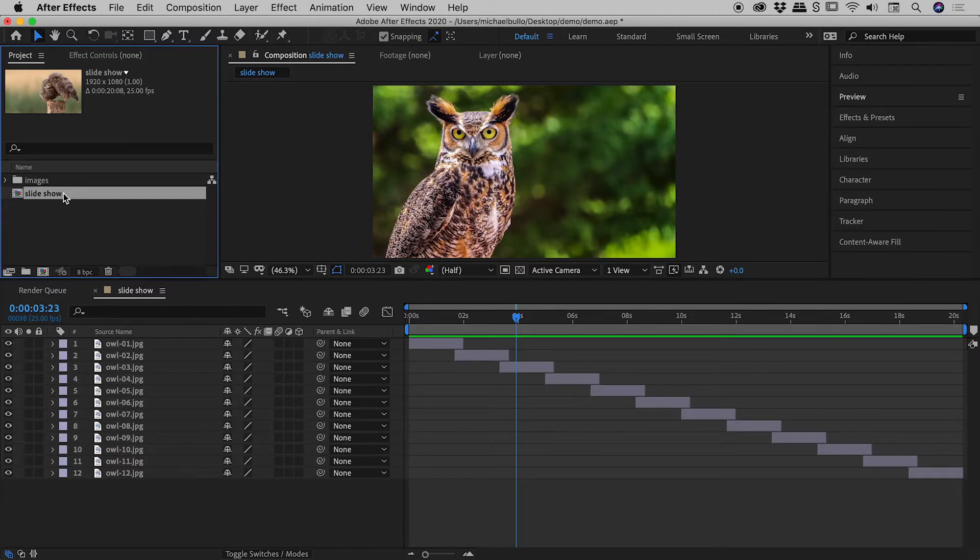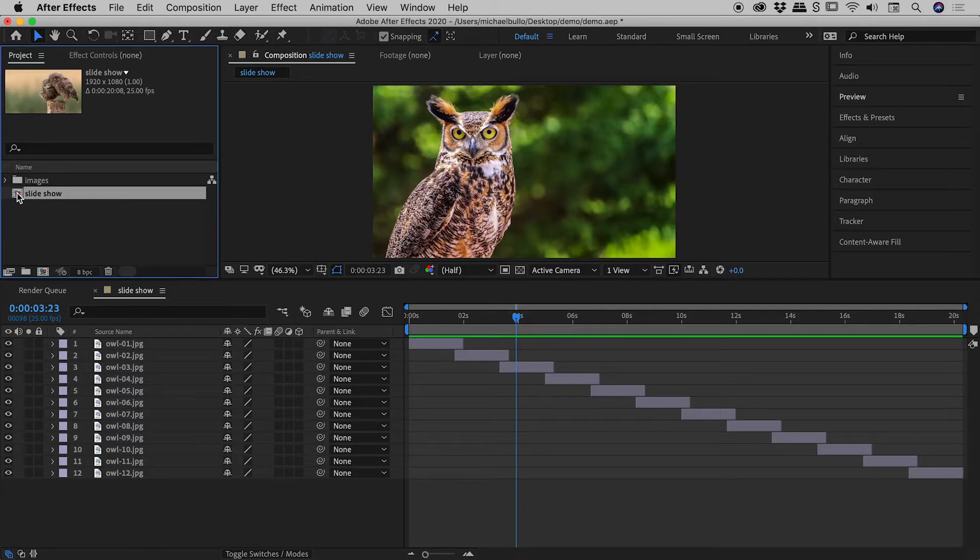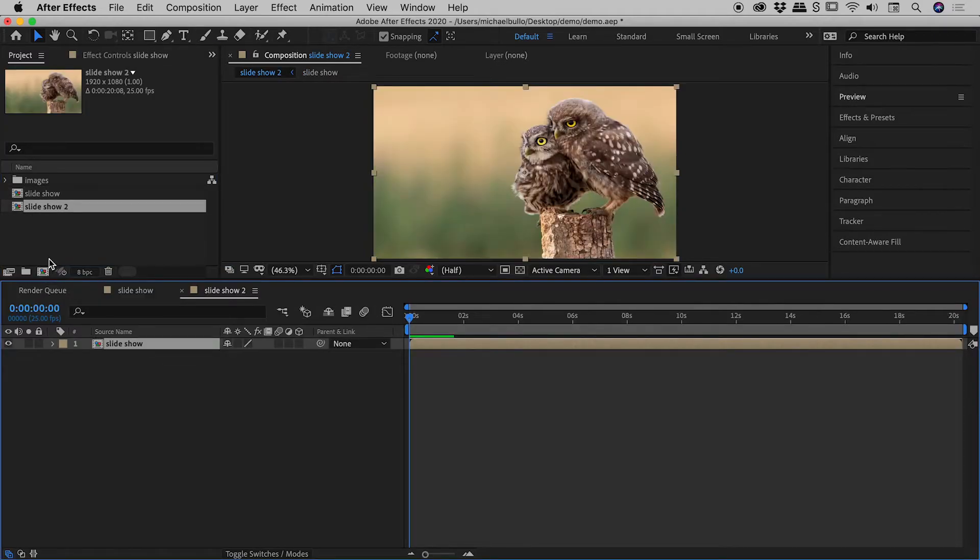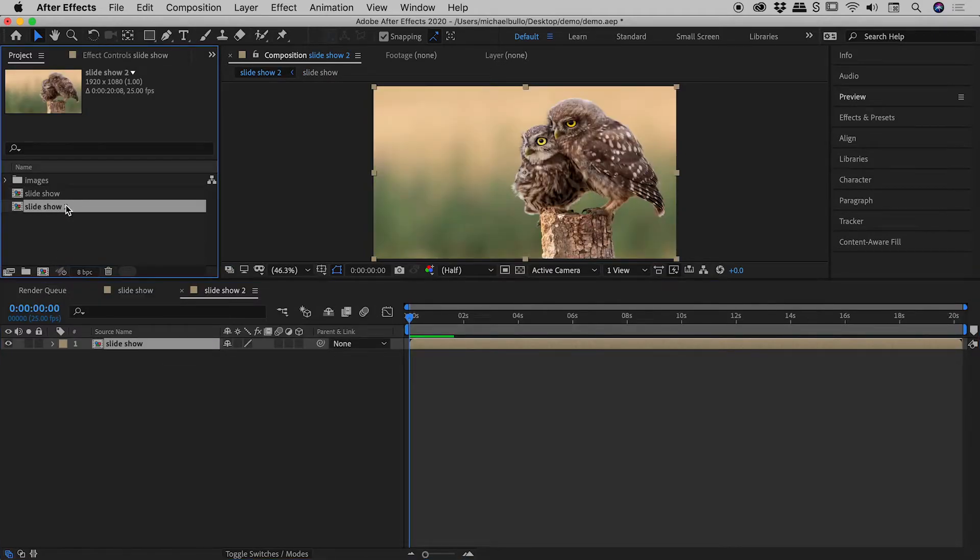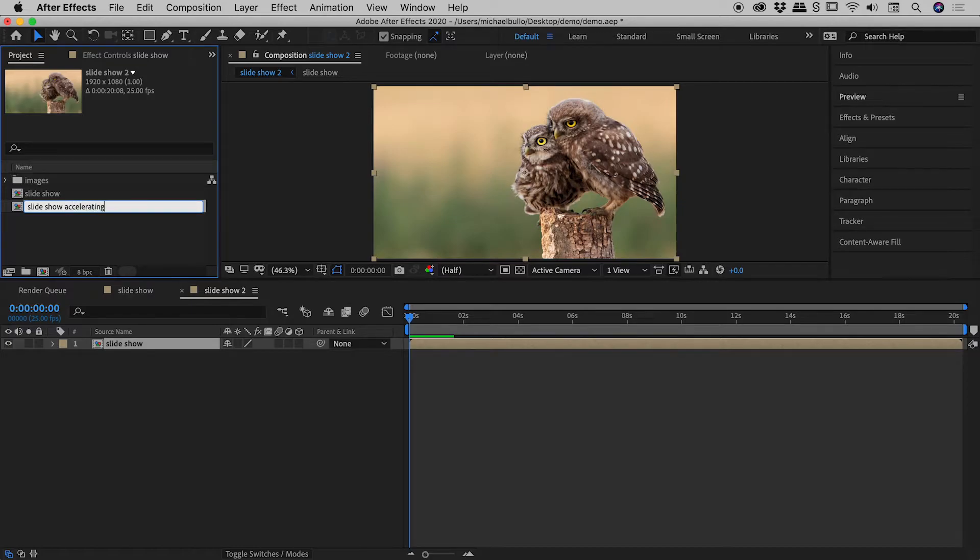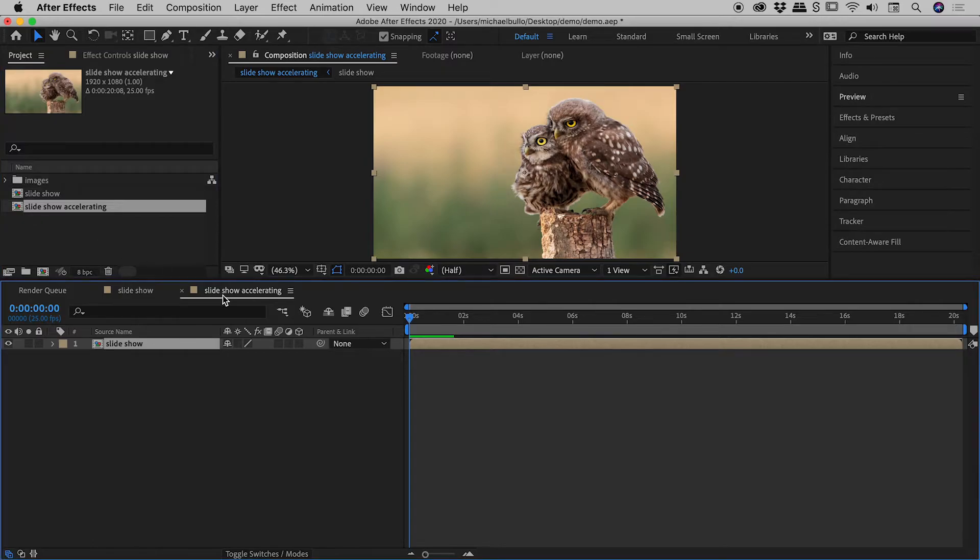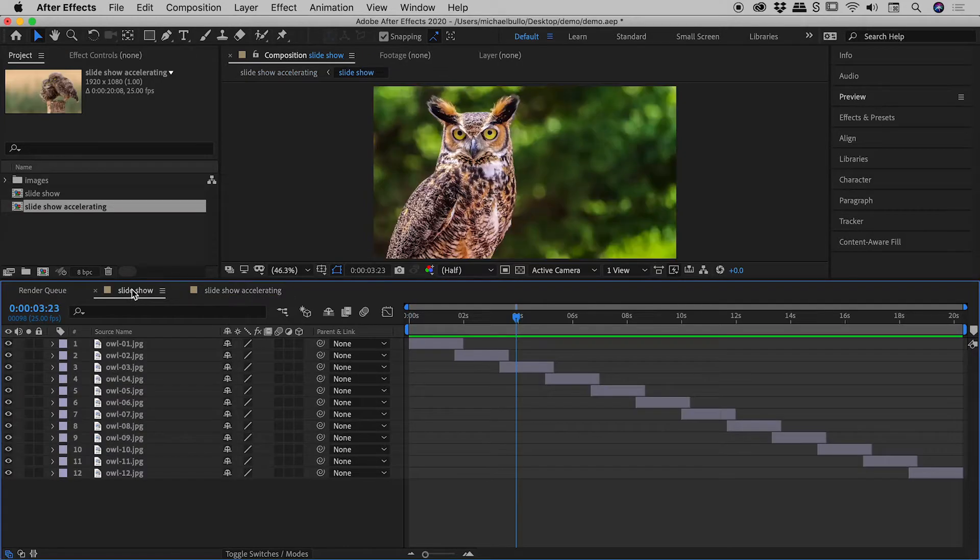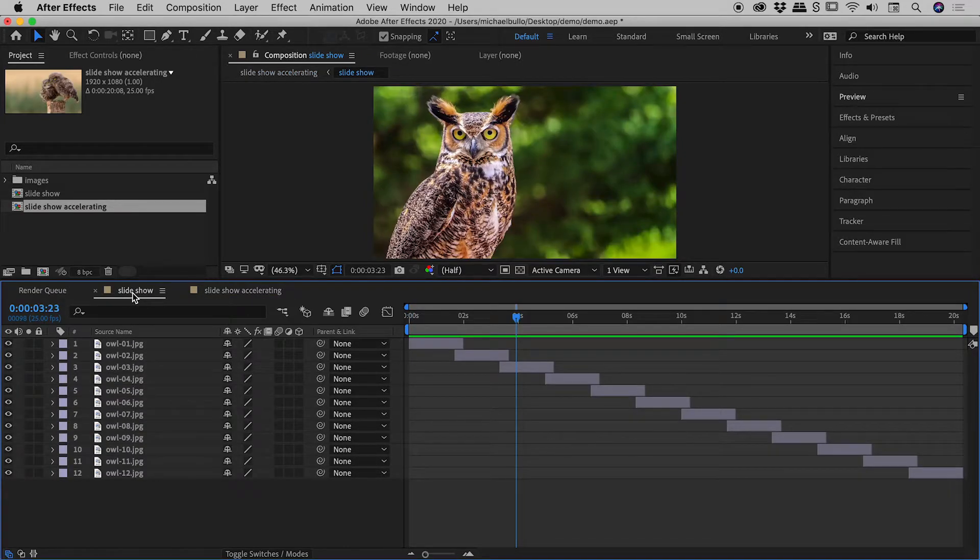So we have the slideshow composition just here. I'm going to drag it now to the new composition button at the bottom of the project panel. We have got a new slideshow just here. Actually, rename this slideshow accelerating. So we are looking at the slideshow accelerating comp just now. Notice it only has one element, and that element is the slideshow composition itself.